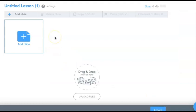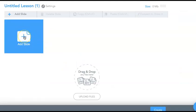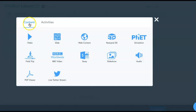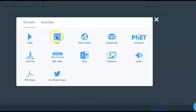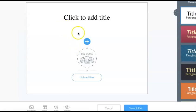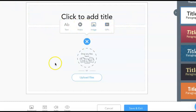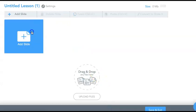Right now I'm creating this Nearpod lesson in Nearpod itself — this is not the slides version. You can see they break things down into content or activities. You can embed video, bring slides up, and design slides as if you're using something like Google Slides. You can put text, images, GIFs, and so on.